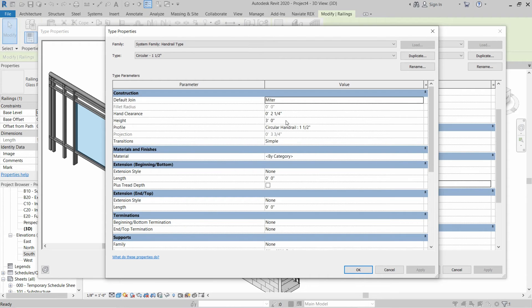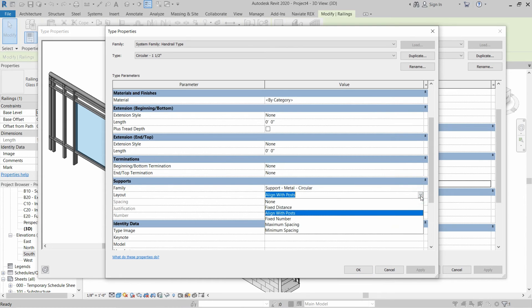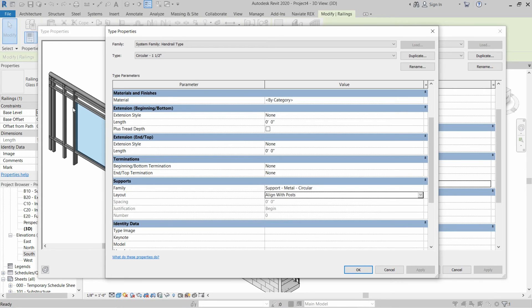For the height of the handrail we are going to use two feet ten inches. Our topmost mid rail is at two feet nine inches, so the handrail will be at two feet ten inches. For the supports of the handrail, go to the Supports section and in the family select Support Metal Circular. For the support position, we can select Fixed Distance, Fixed Numbers, or Maximum Spacing — but we will select Align with Posts so our vertical posts are aligned with the handrail supports.